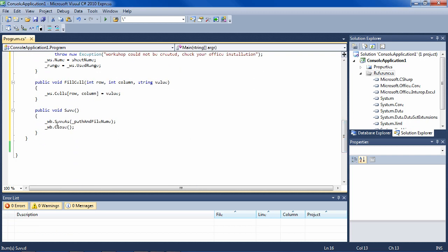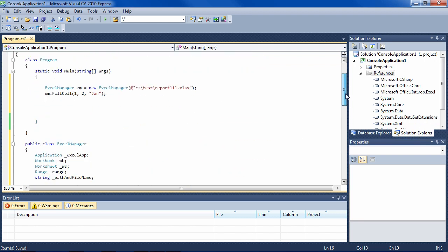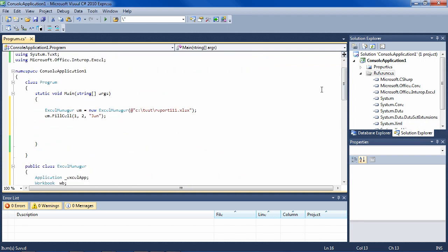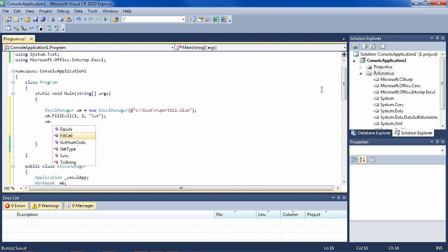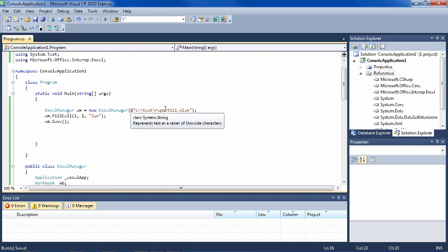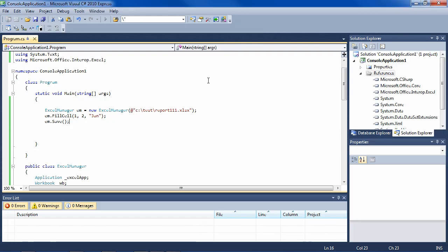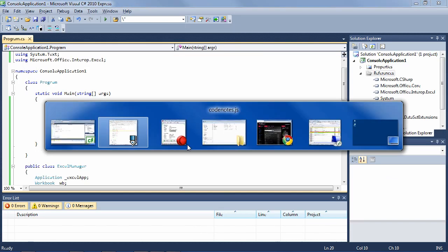Then we're going to call the save method, which is here. It simply saves the workbook to the path and filename, and we close it. So here, we'll say save. That's it. We're going to create report111. I run it, it creates it, and it's finished.